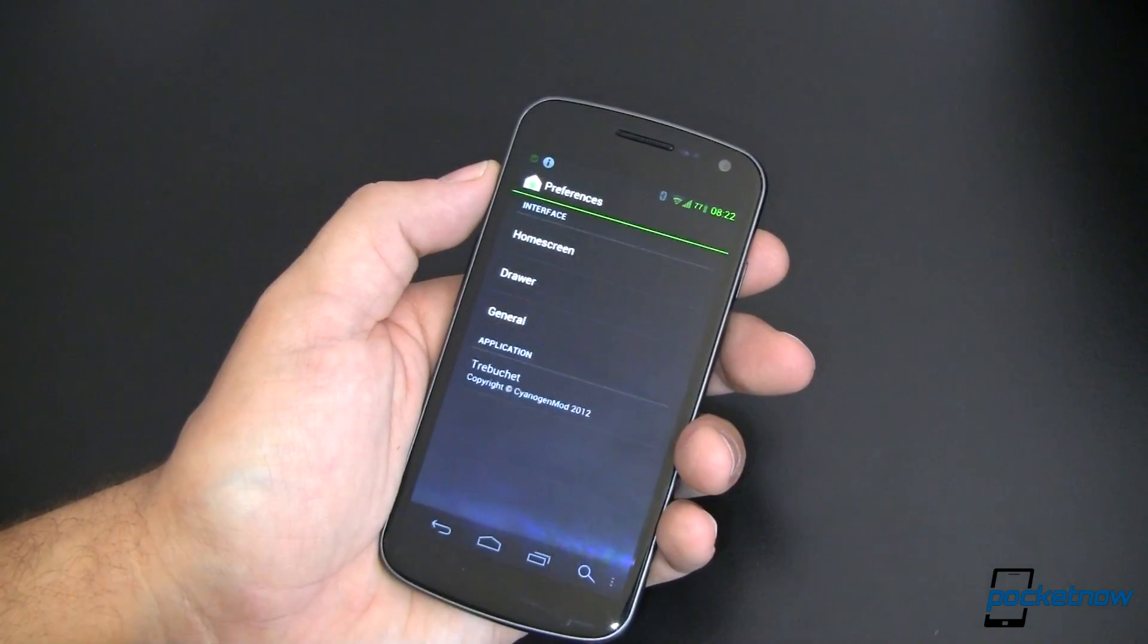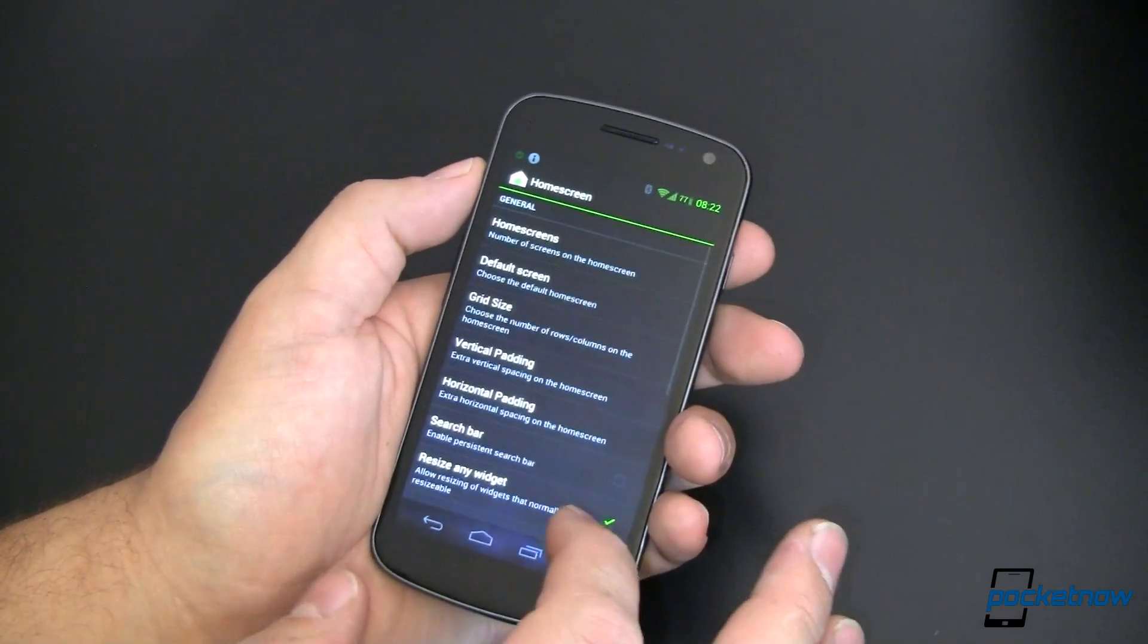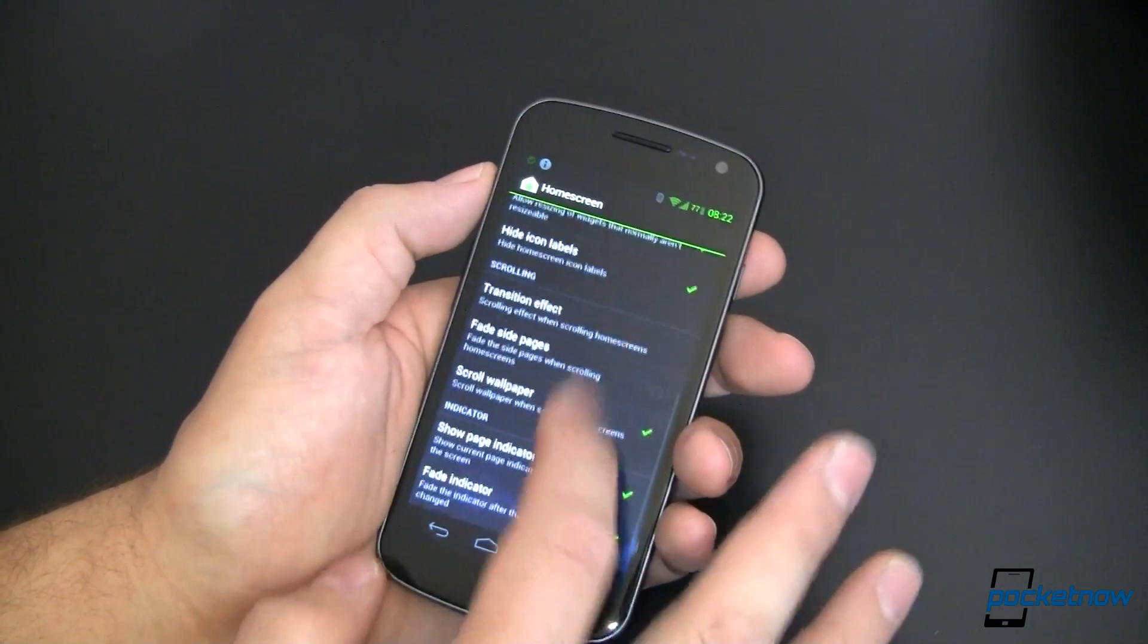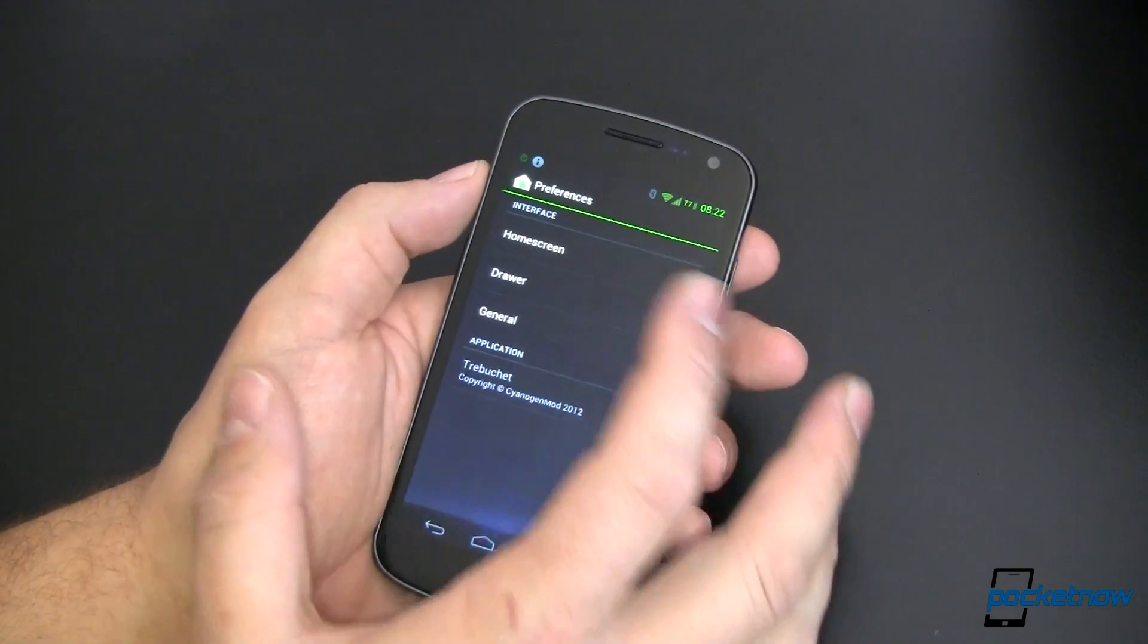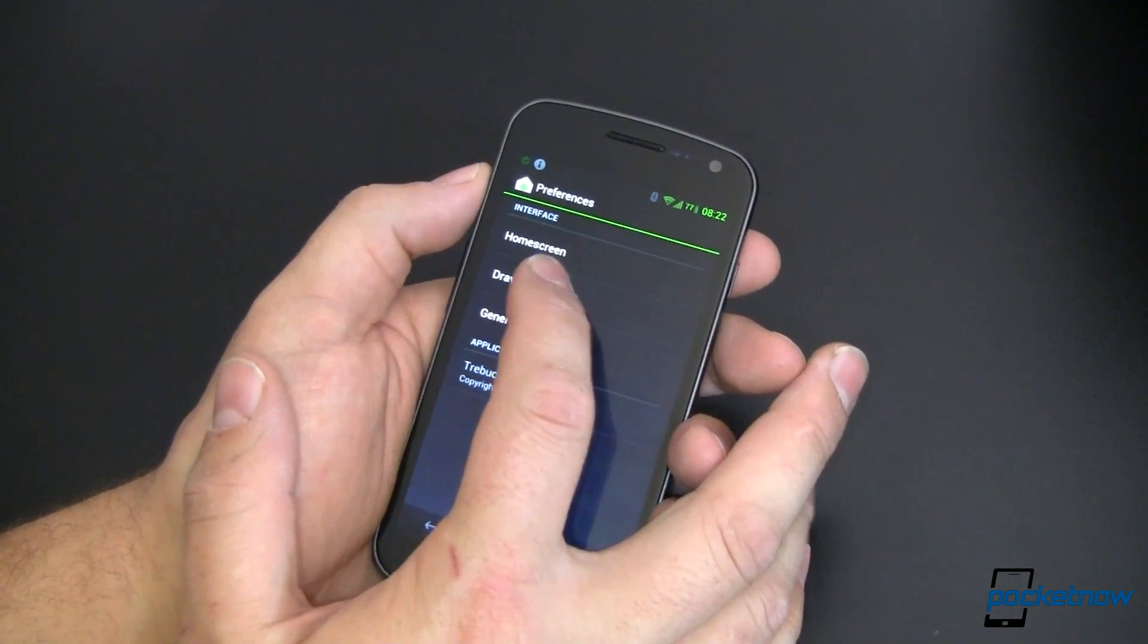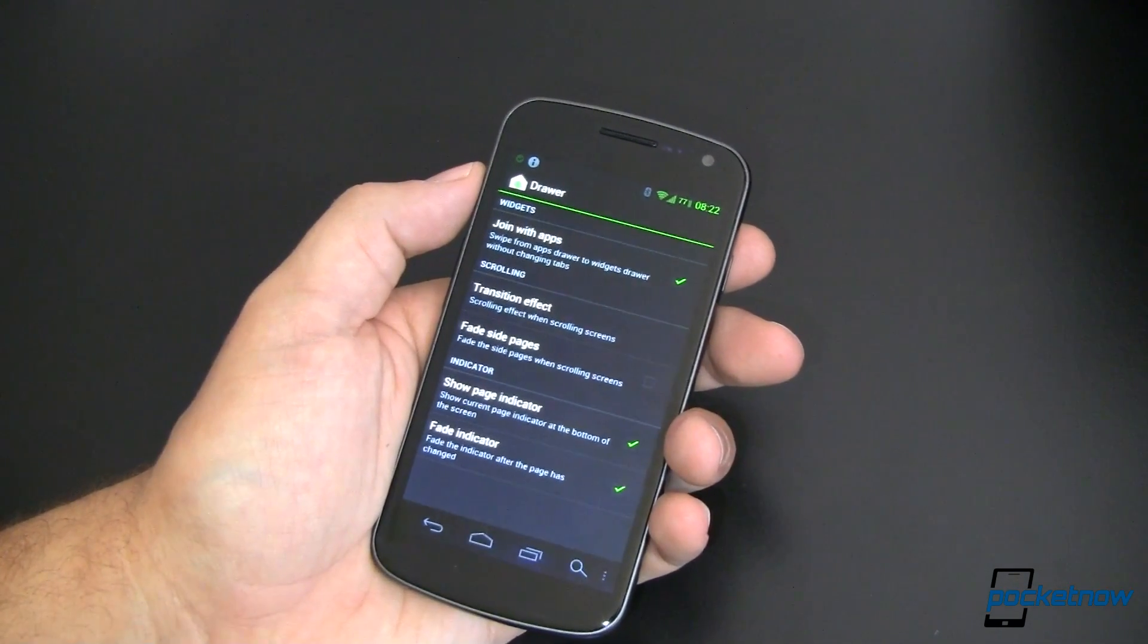Back in launcher. We've gone through essentially everything on the home screen. So let's move on to the drawer. A lot of these settings are the same.